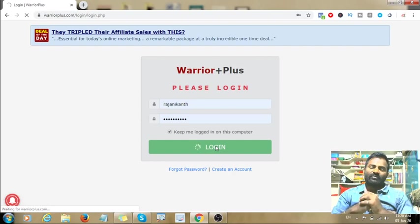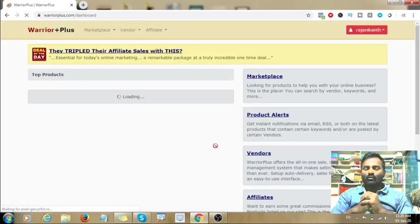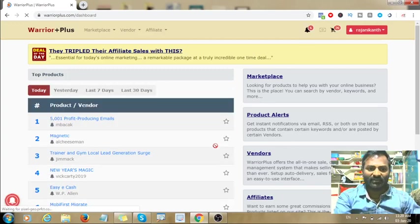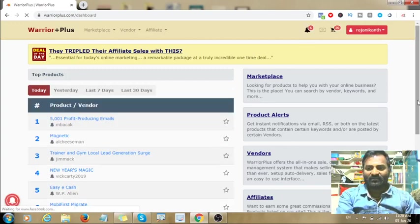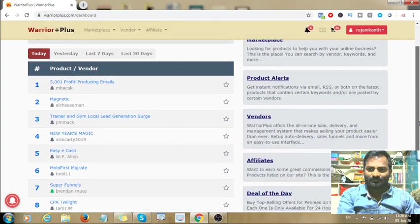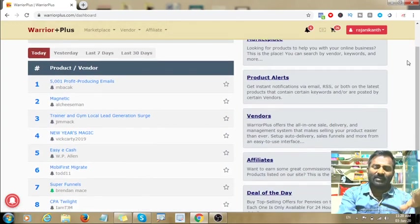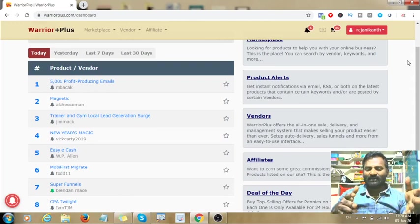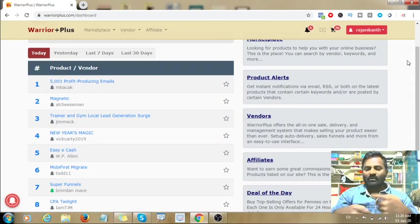Once you verify your email address and activate your account, you can log in and sign in directly to the Warrior Plus interface and open your account.